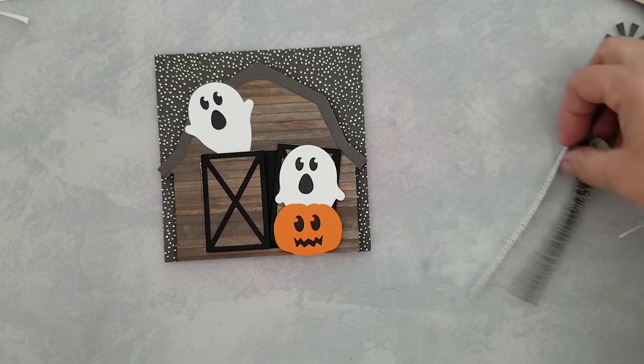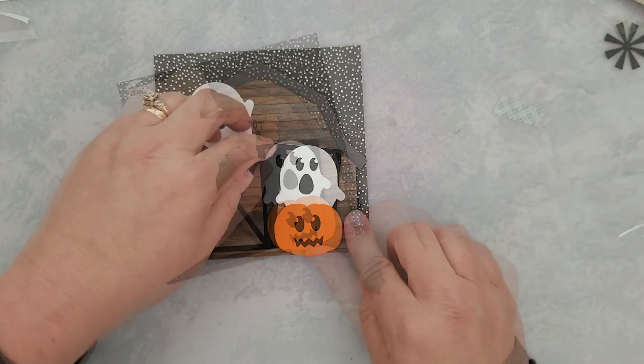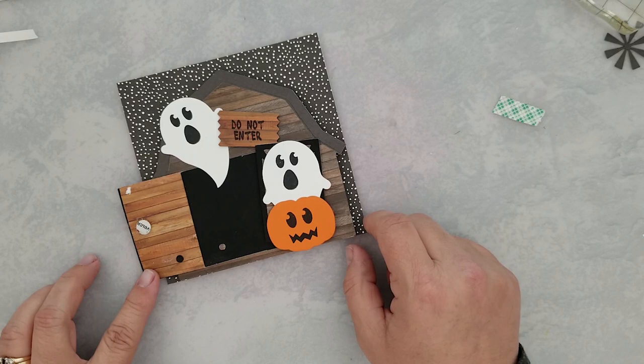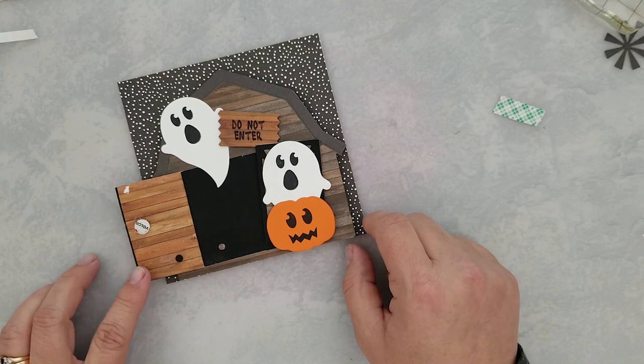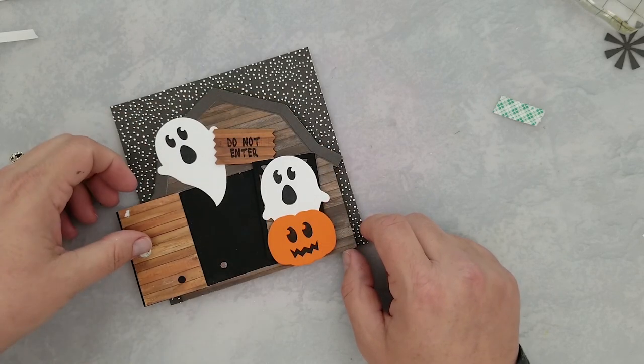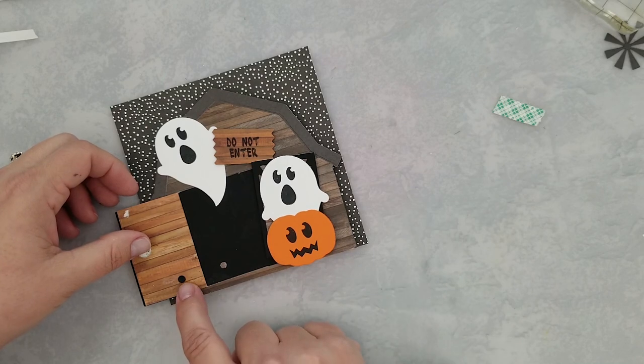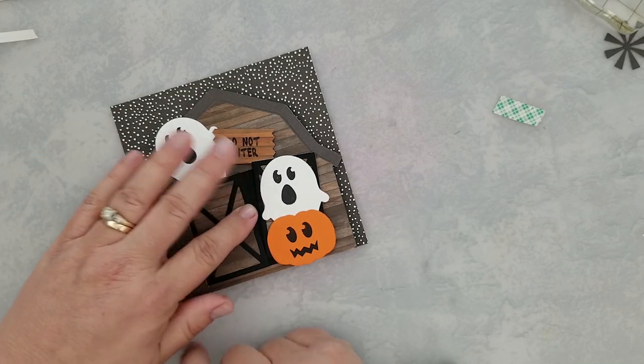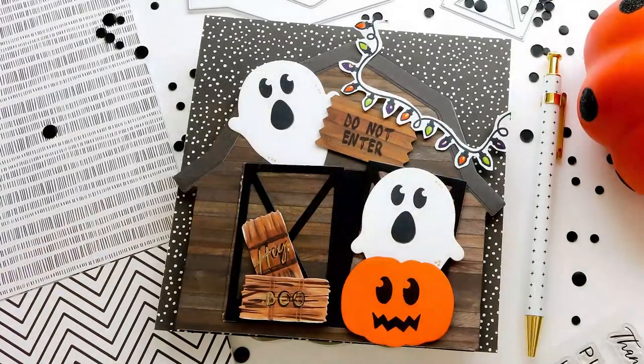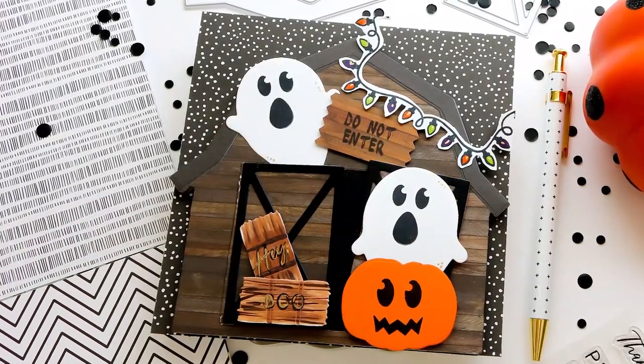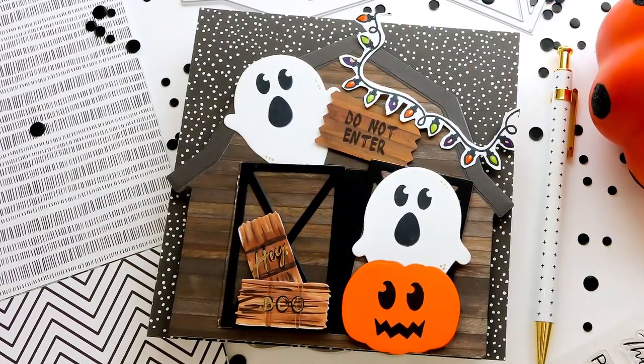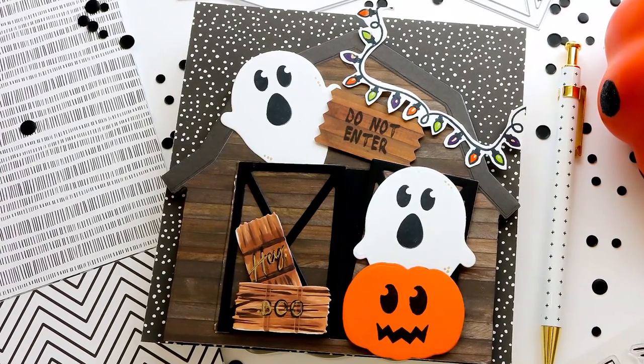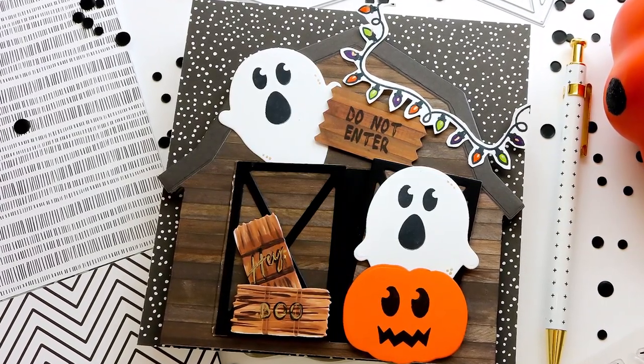So here's our fun Halloween card. Adding that black little dot to the inside to cover up the hole when the door's closed made all the difference in the world. Just keep that in mind if you happen to do something like that.